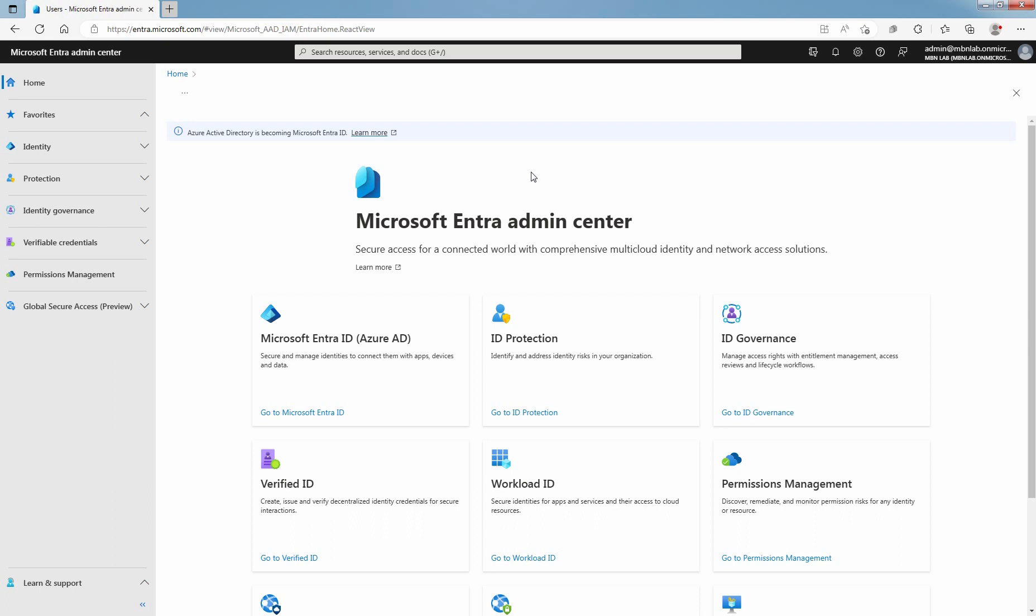Hi, this is Rian from Must Be Noob. This Lab Guide is on How to Reset User Password in Microsoft Entera ID with Microsoft Entera Admin Center.